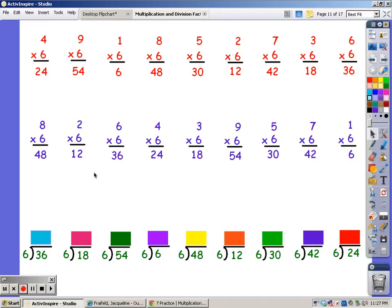Now when you do your division facts, you sing the song of the divisor until you get to the number in the dividend, and however many fingers it takes, that's the answer. I'm going to sing my sixth song until I get to 36.